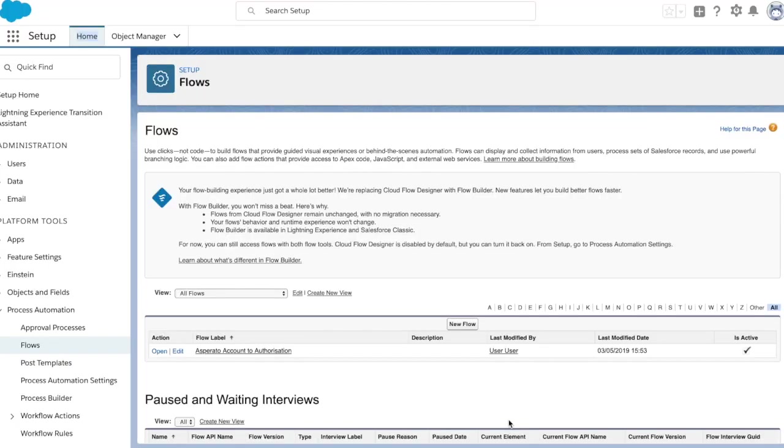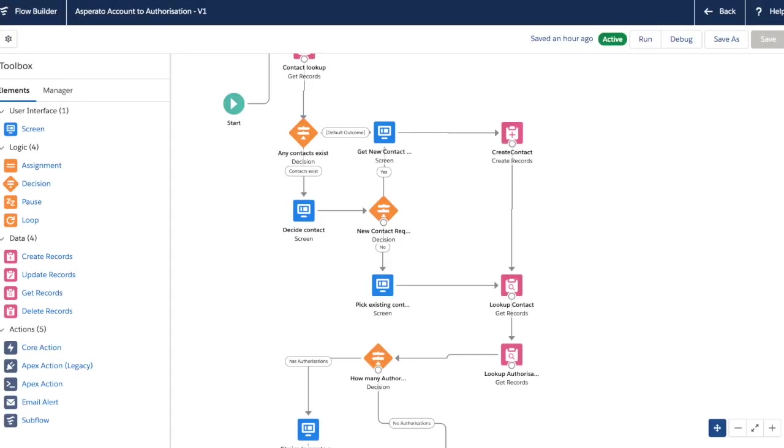We can see on the flow setup page we have the Asperato Accounts to Authorization flow available to us. Now that's launched from a quick action on the account object. But before we go and give a demo of that, I'm just going to jump into flow builder here so we can see some of the internals of how this flow is functioning.